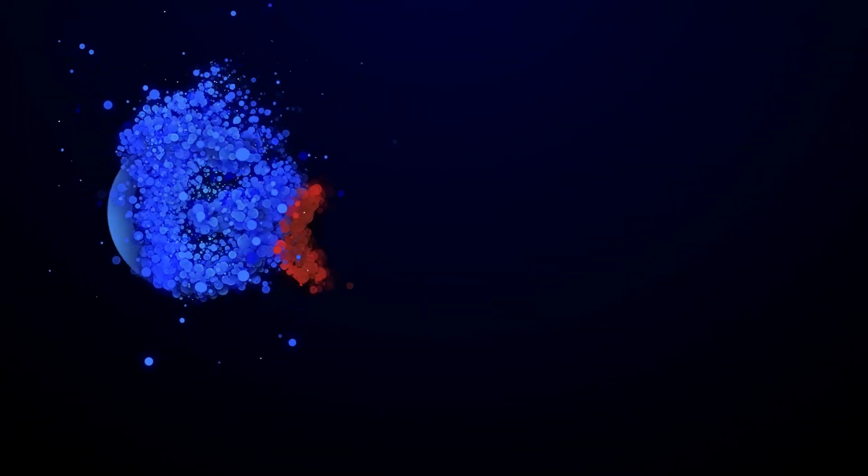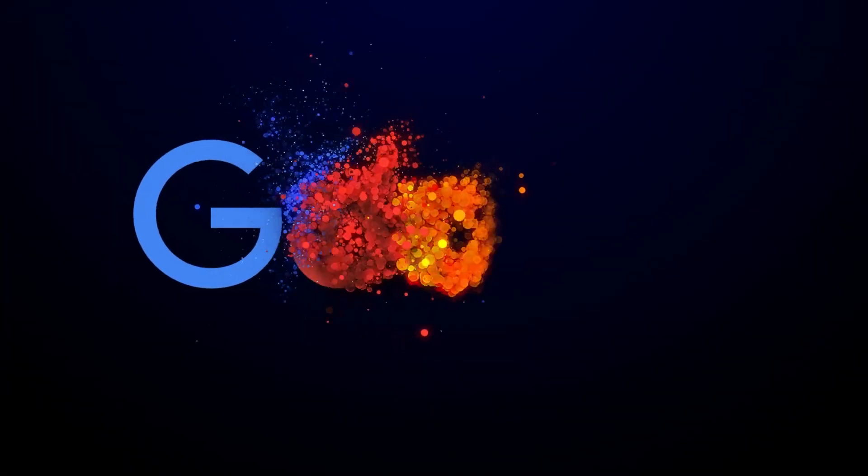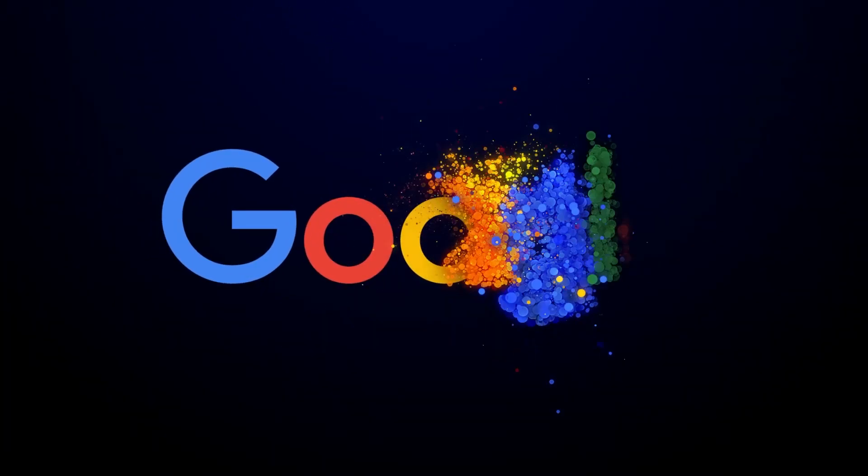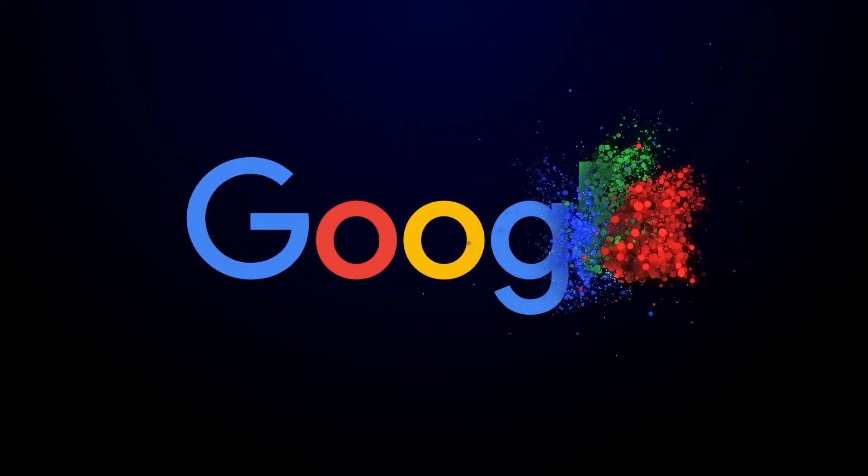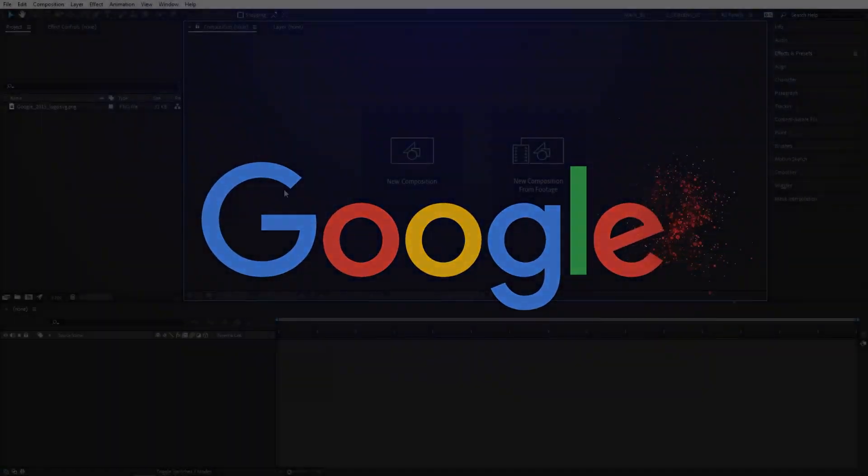In this tutorial I'll show you how to create a particle logo reveal animation inside of After Effects using Trapcode Particular plugin.